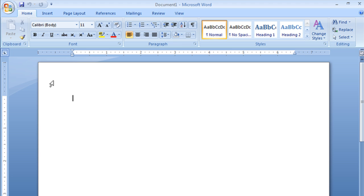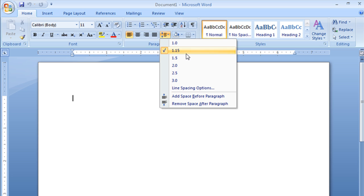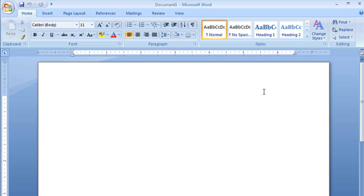The default font for Word 2007 is Calibri, size is 11. The spacing between our lines is set to 1.15. This is different. This is a departure from the older versions, and maybe you like it, maybe you don't.